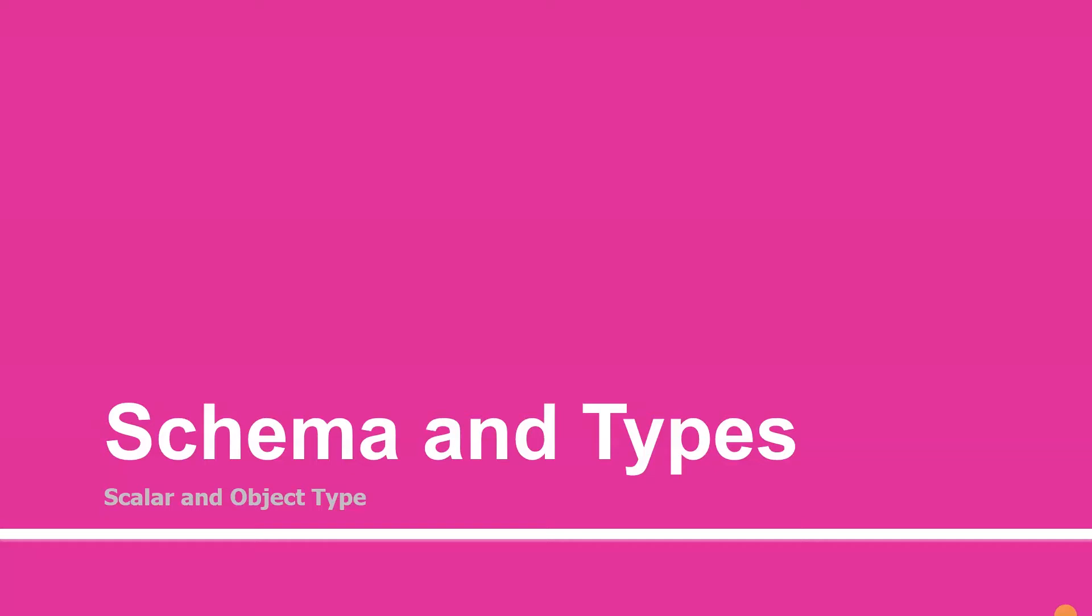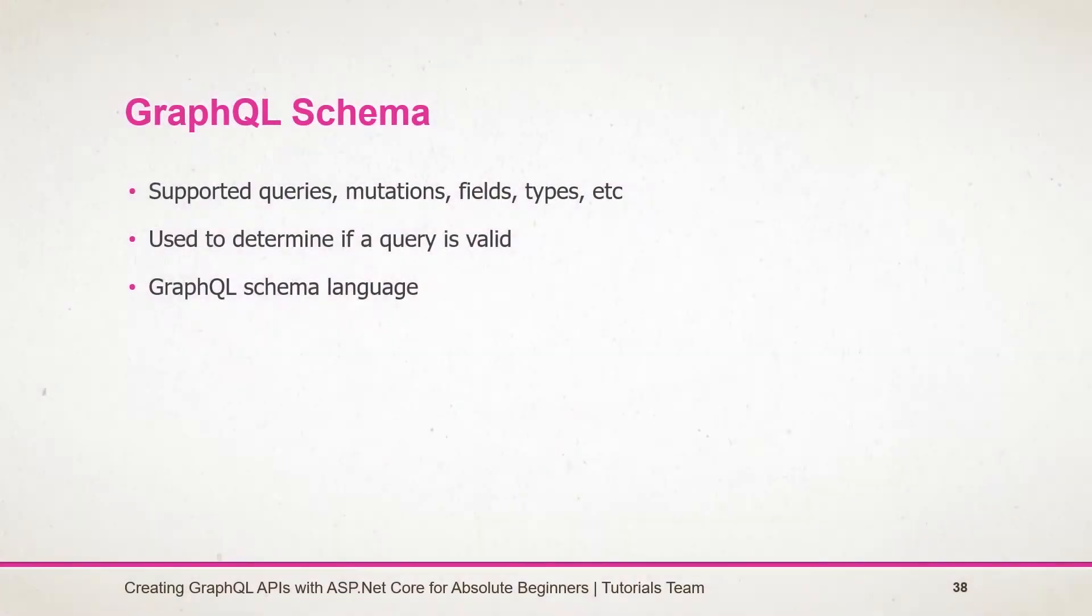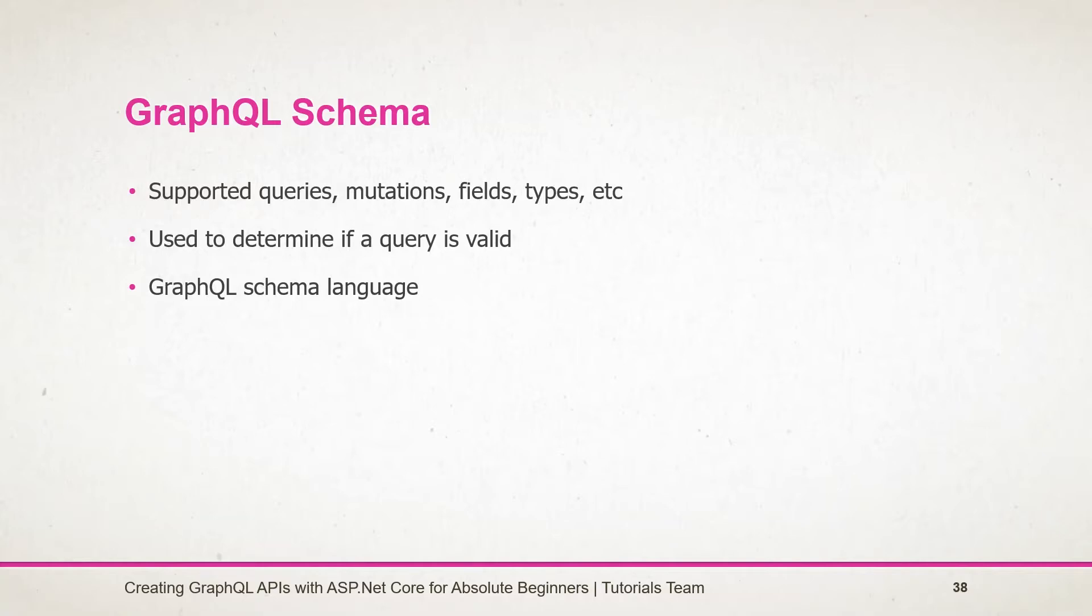In this session we will learn more about GraphQL schema and types. As we have seen in our previous query example, GraphQL fully depends on the fields that we are passing in the query because only those fields will be returned by the server.